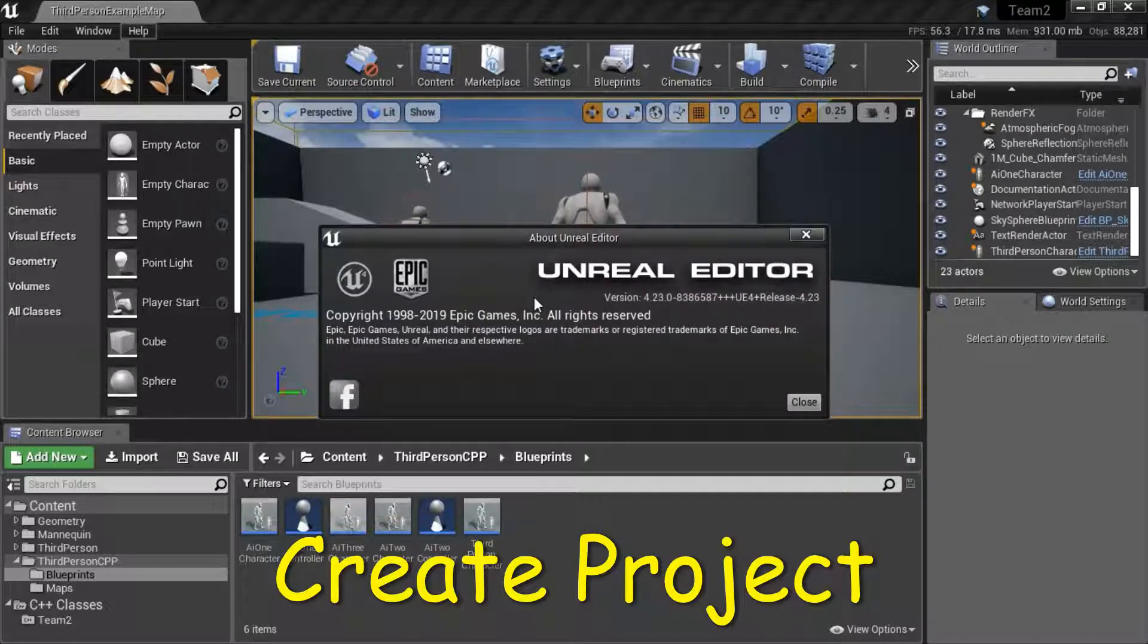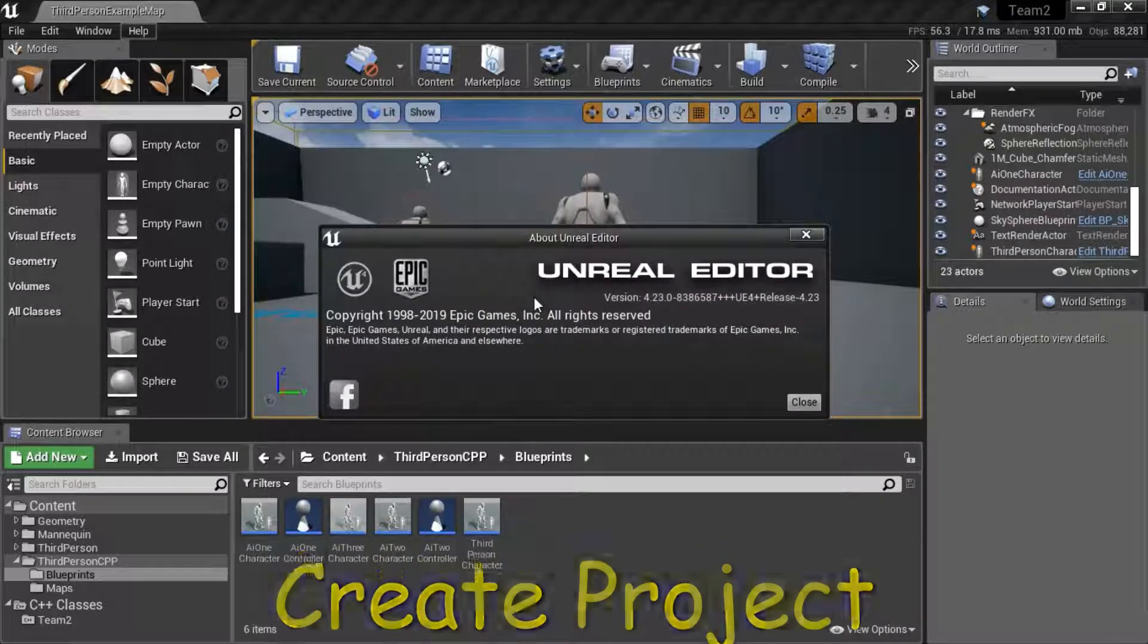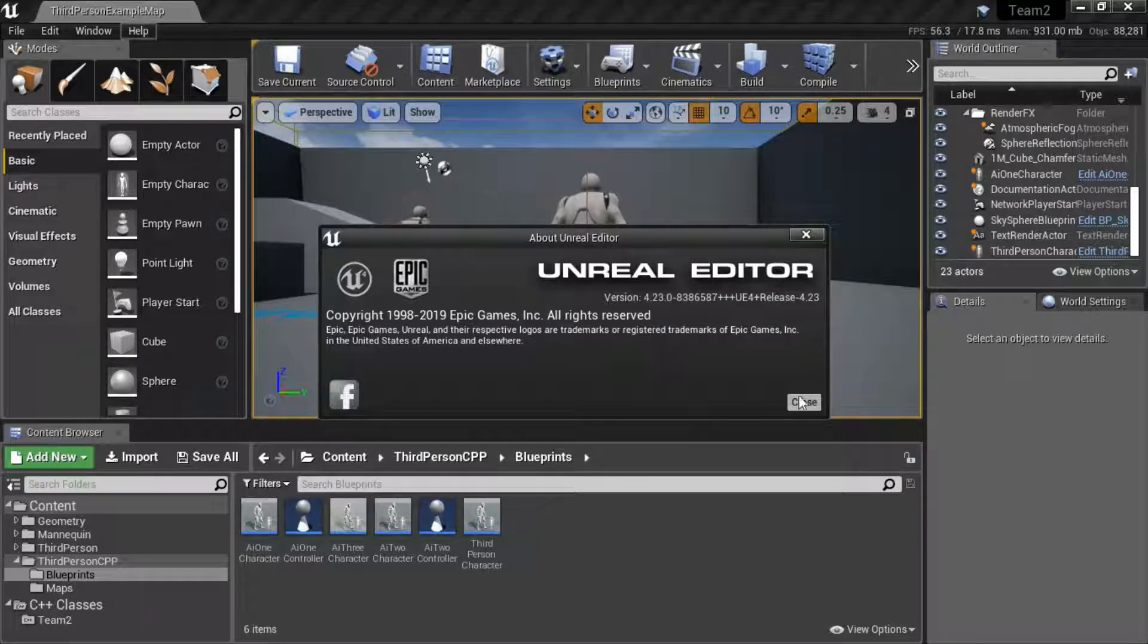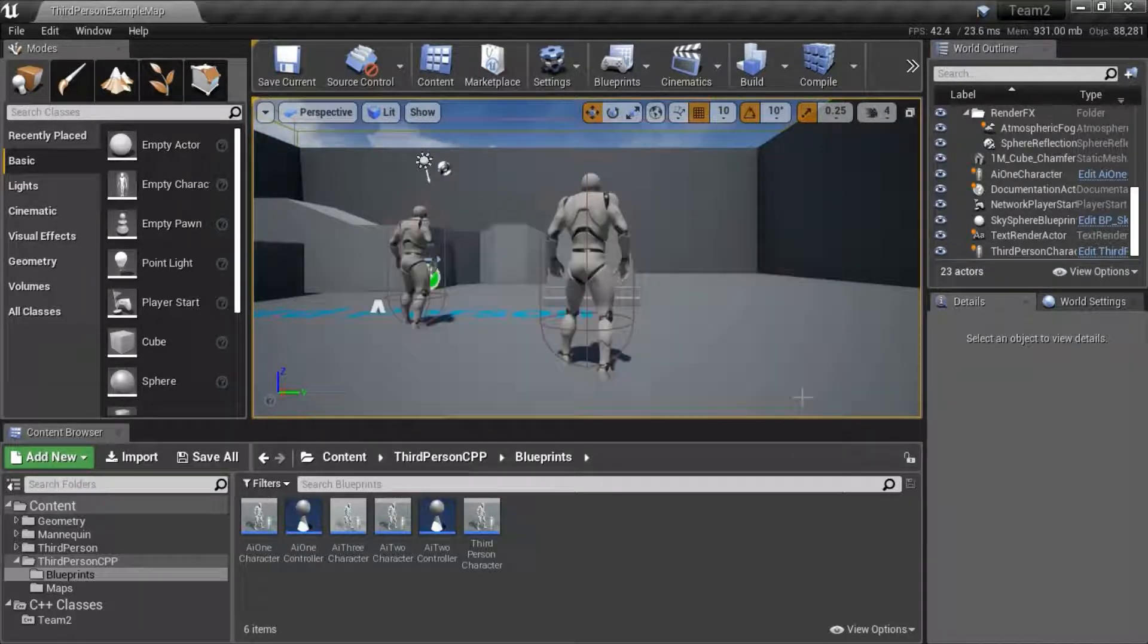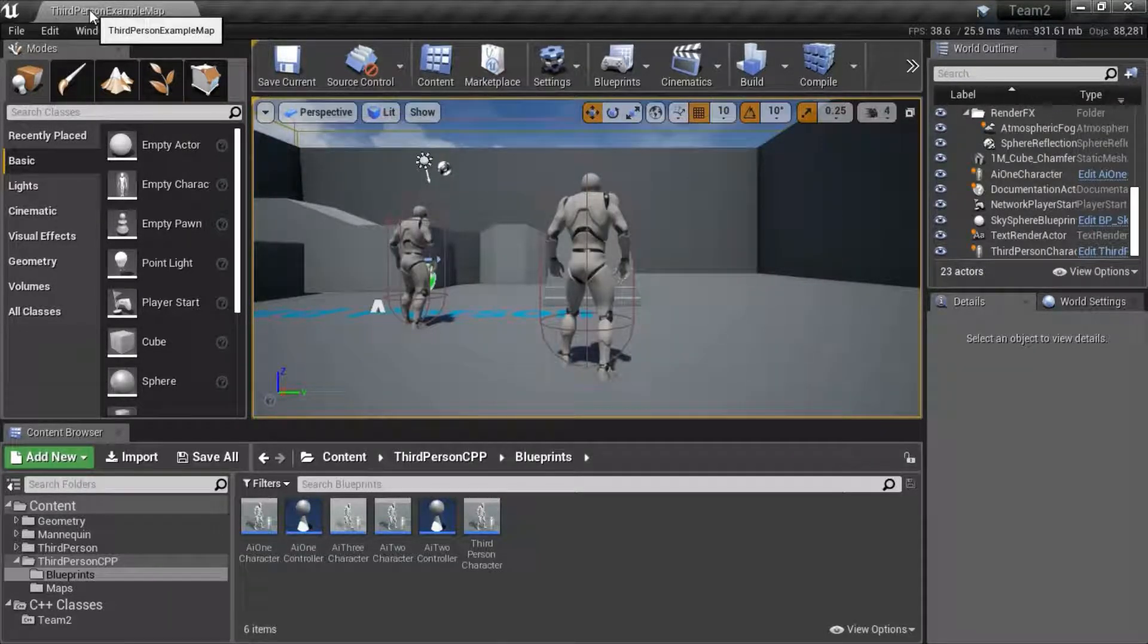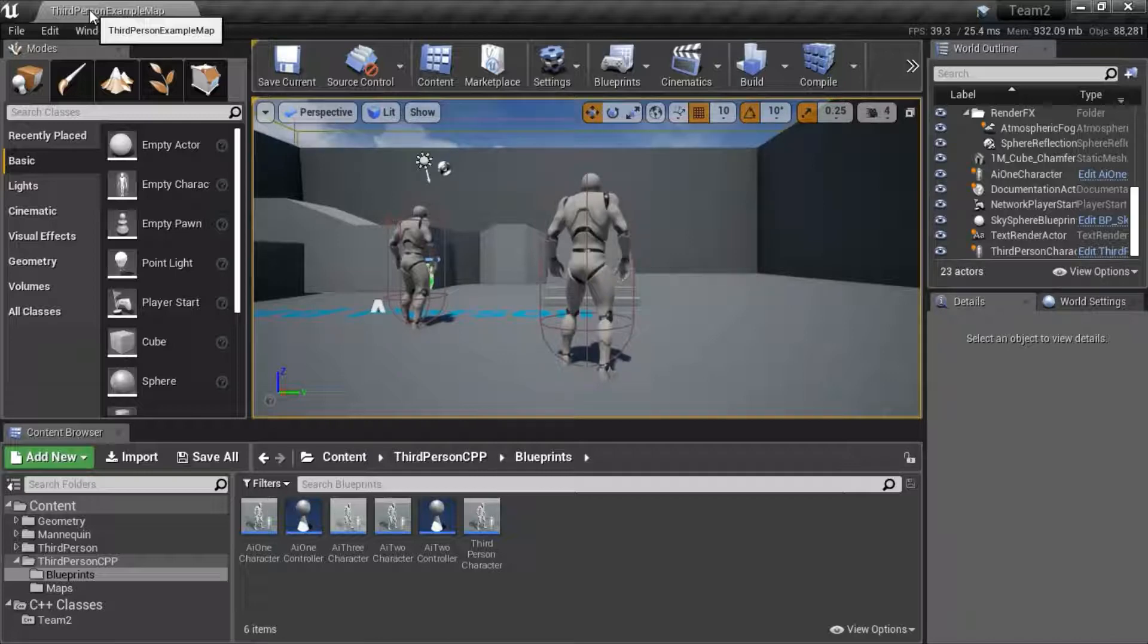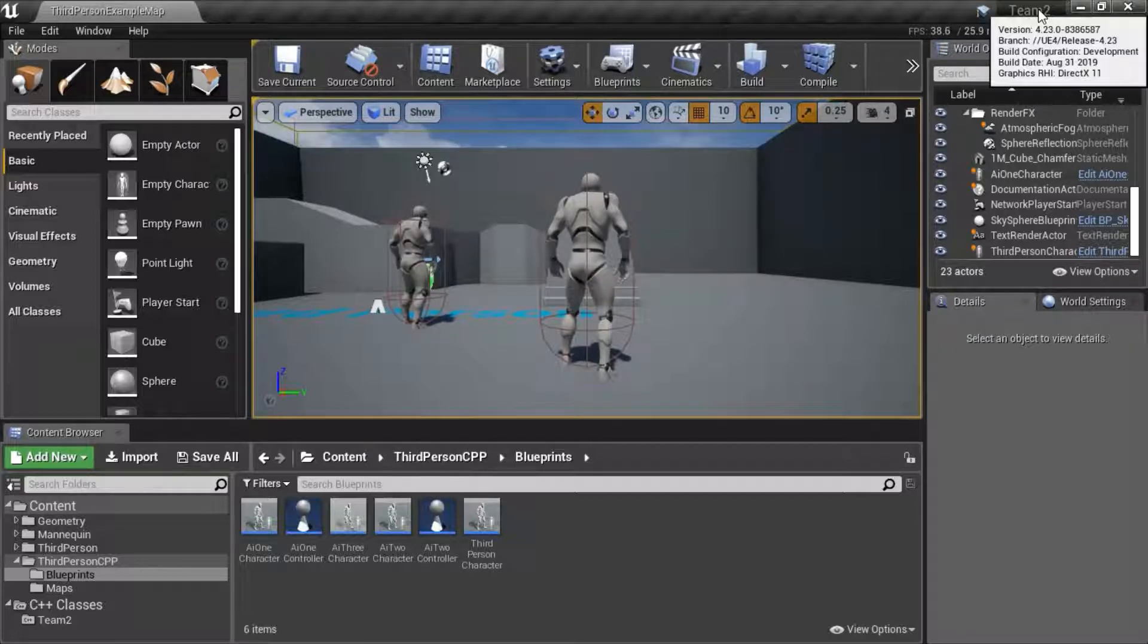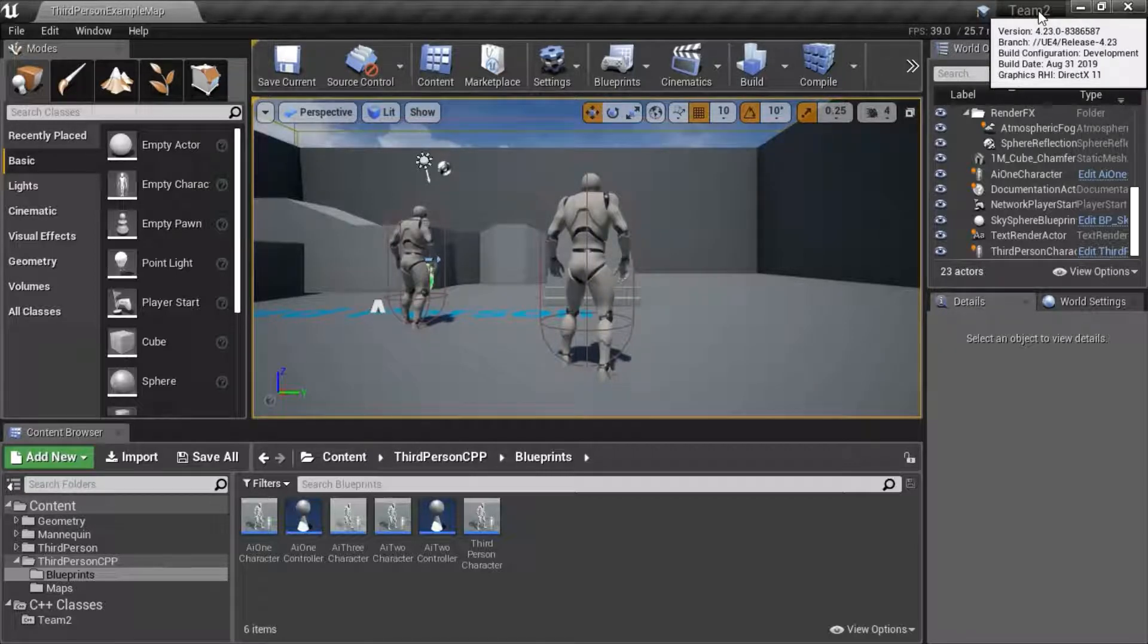This is Unreal Engine version 4.23.0. This is the third-person C++ template. I named the program Team2.